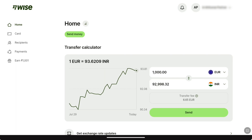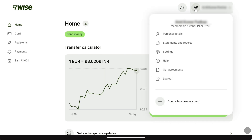First of all, come over to the official website of Weiss, weiss.com, and then login to your Weiss account using your email and password. Once you are logged in, on your Weiss account's homepage, click on your name or profile icon at the top right corner. And on this menu, click on personal details.